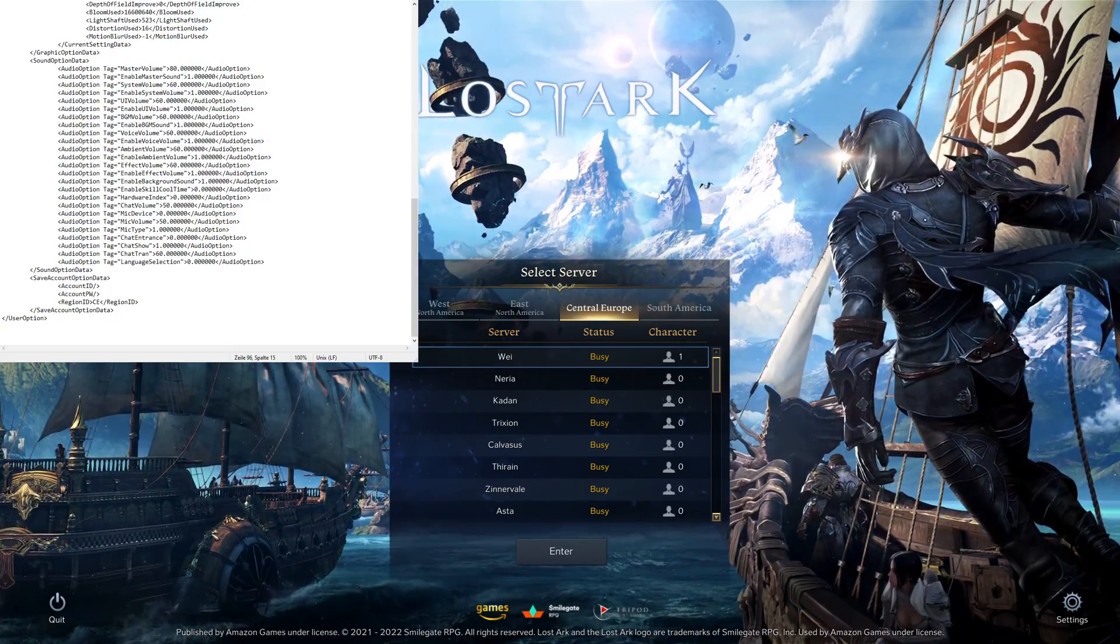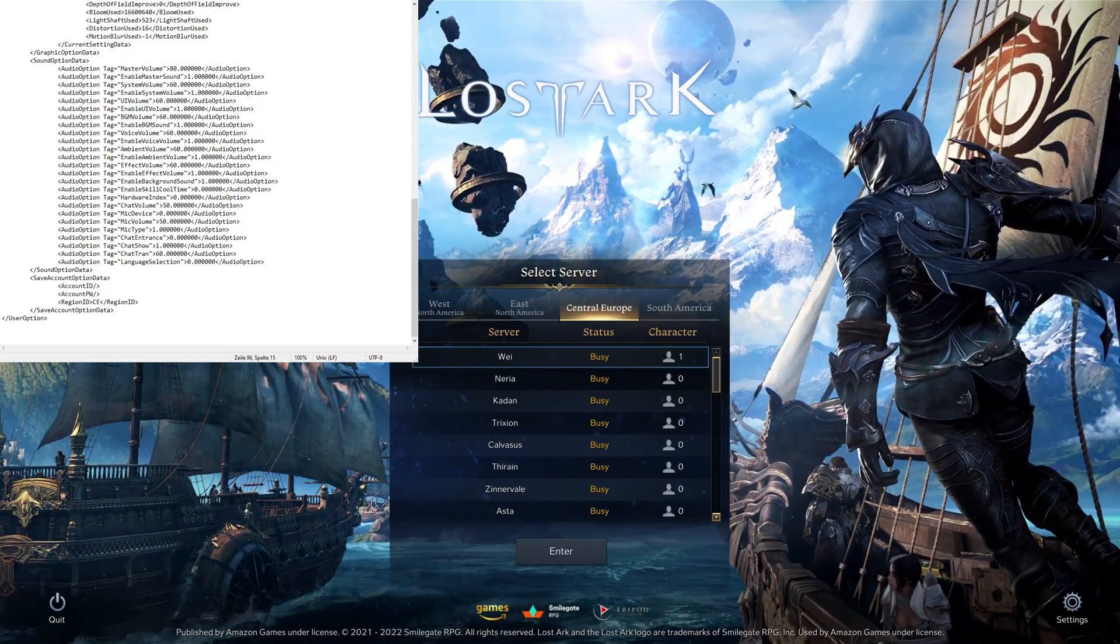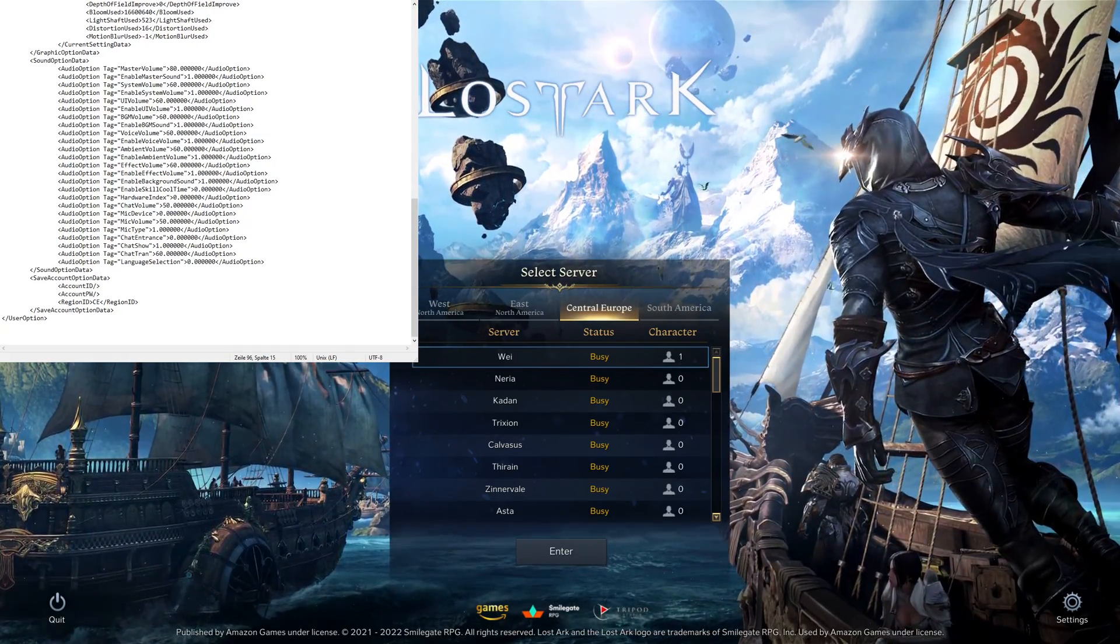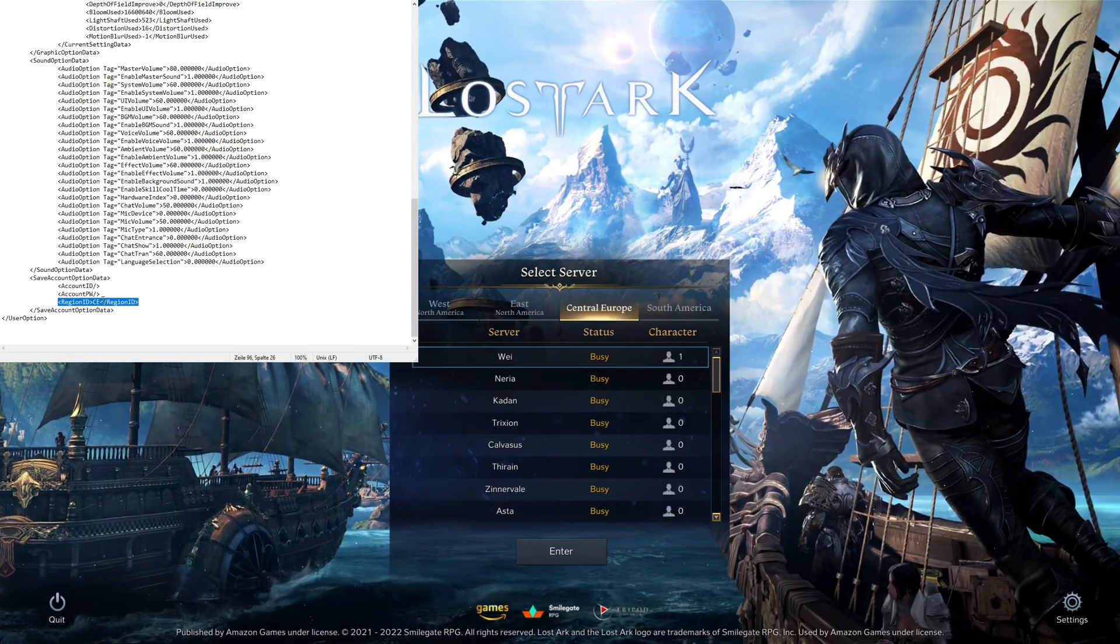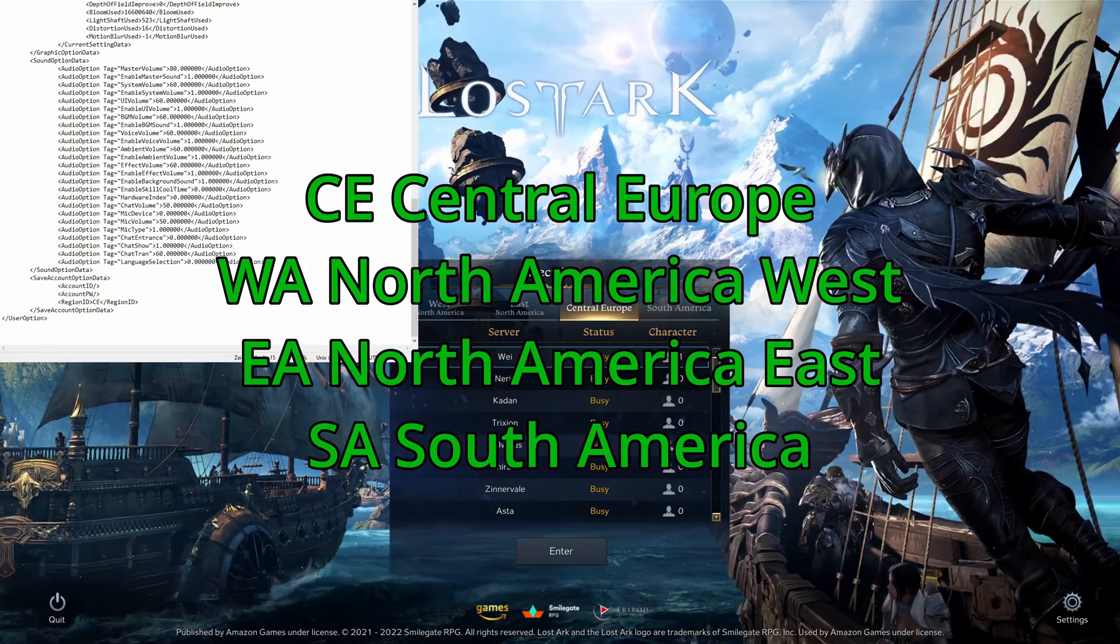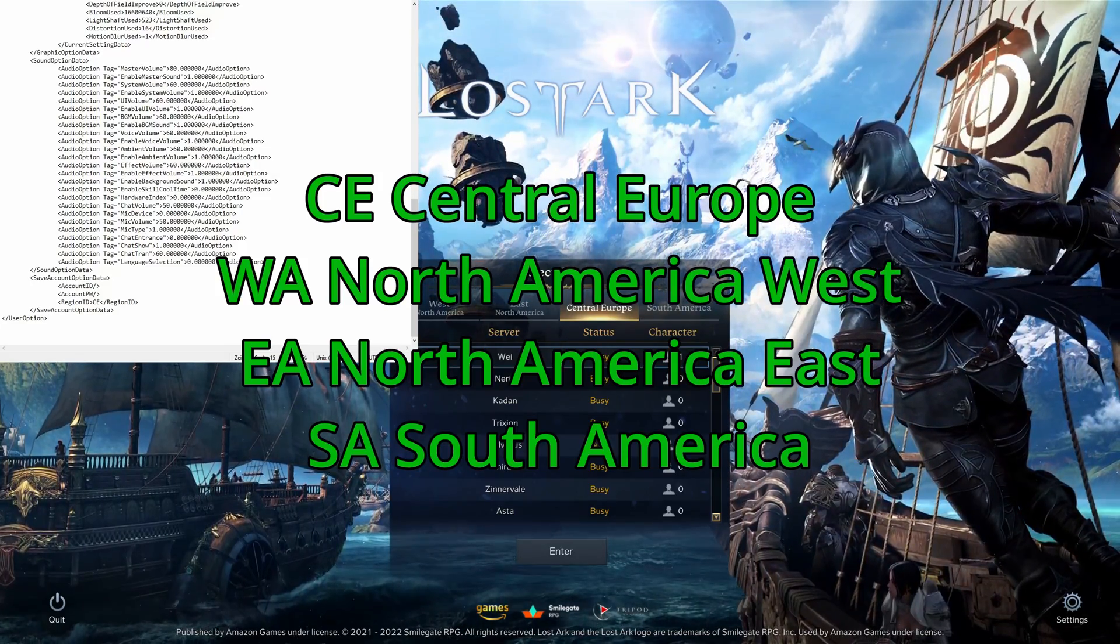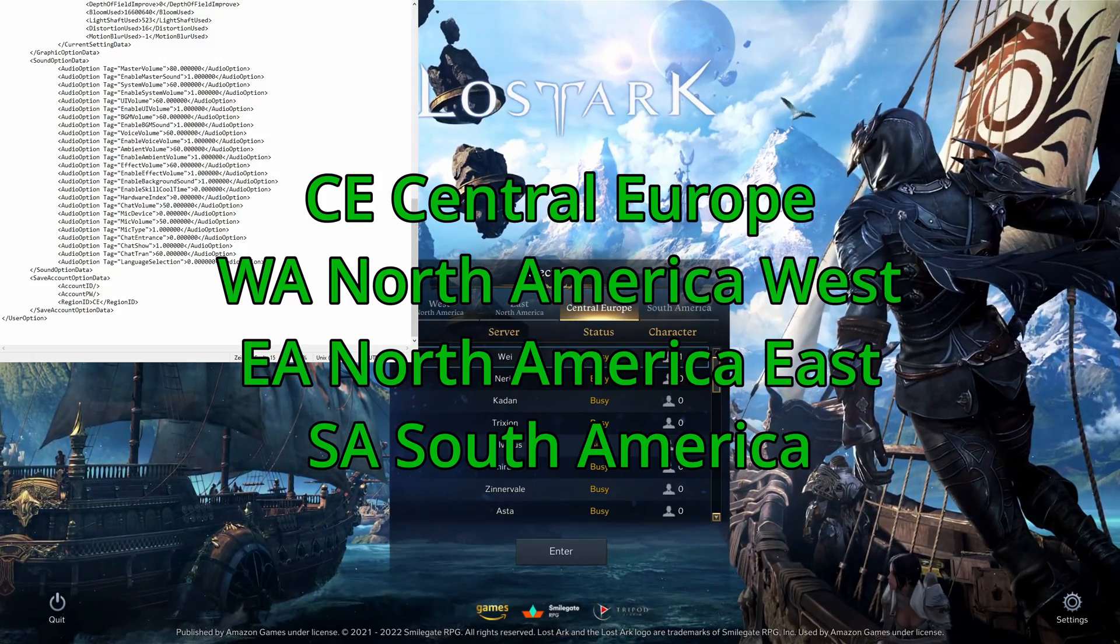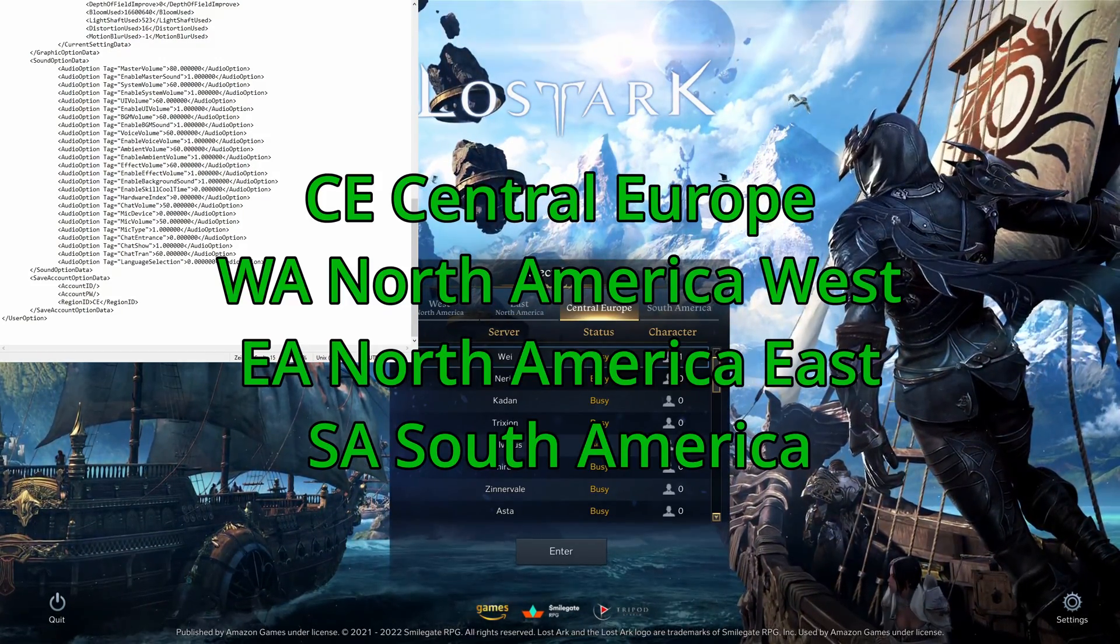You have to open this document over here. That's a very special one because that has a very specific line down at the bottom with region IDs specified. Absolutely important. And in this case, CE stands for Central Europe. There's also WA for West America. There's EA for East America. And there's SA for South America.